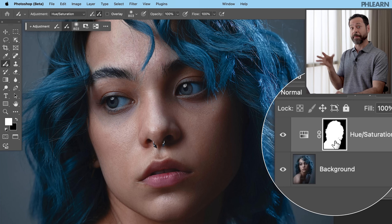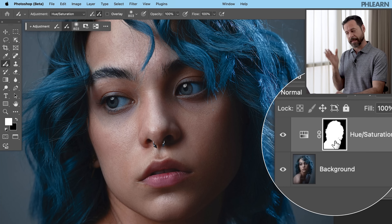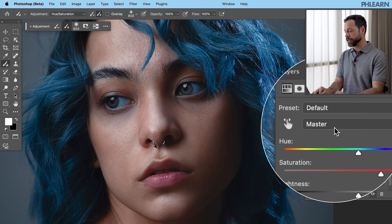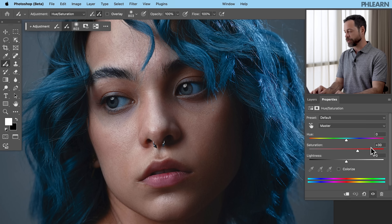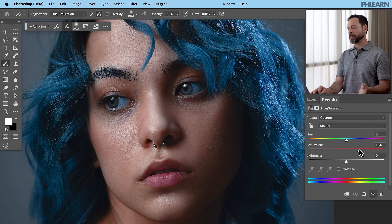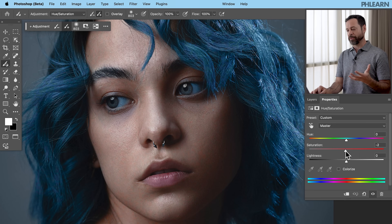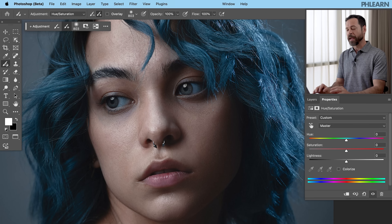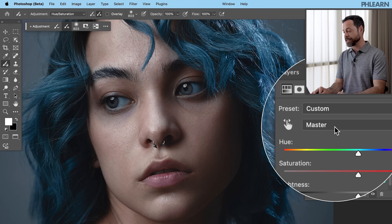If you're familiar with traditional masking and adjustment layers, this is not anything new — it's just a different way of accessing them. In the properties panel, we can see it took the master slider and increased saturation by 30, just to show that the tool actually did something. But you can always just highlight that value and bring it back down to zero. Now I want to go up to where it says Master and go down to Blues — I want to affect the blues.